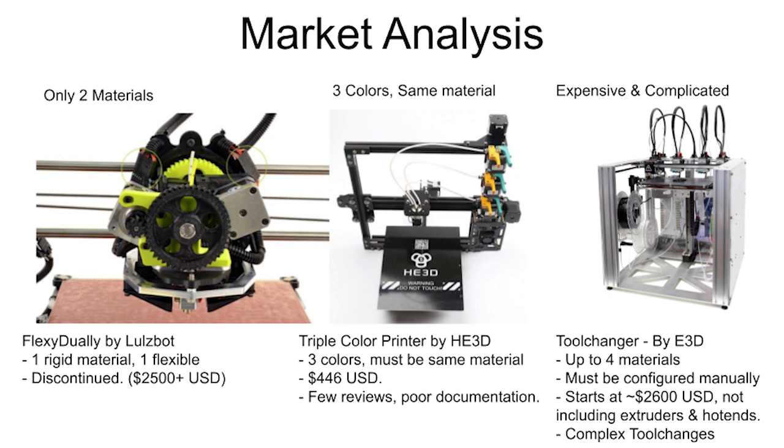There are dual extrusion machines that can print either flexible or rigid, along with a dissolvable support, and there are triple extruder machines, but they are limited to the same material, and they can only do 3 different colors.